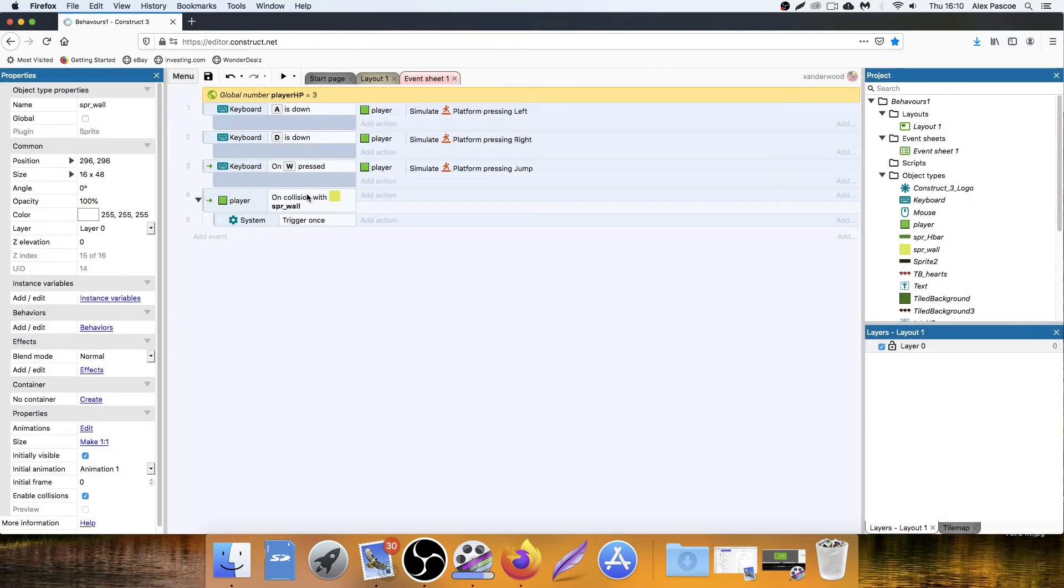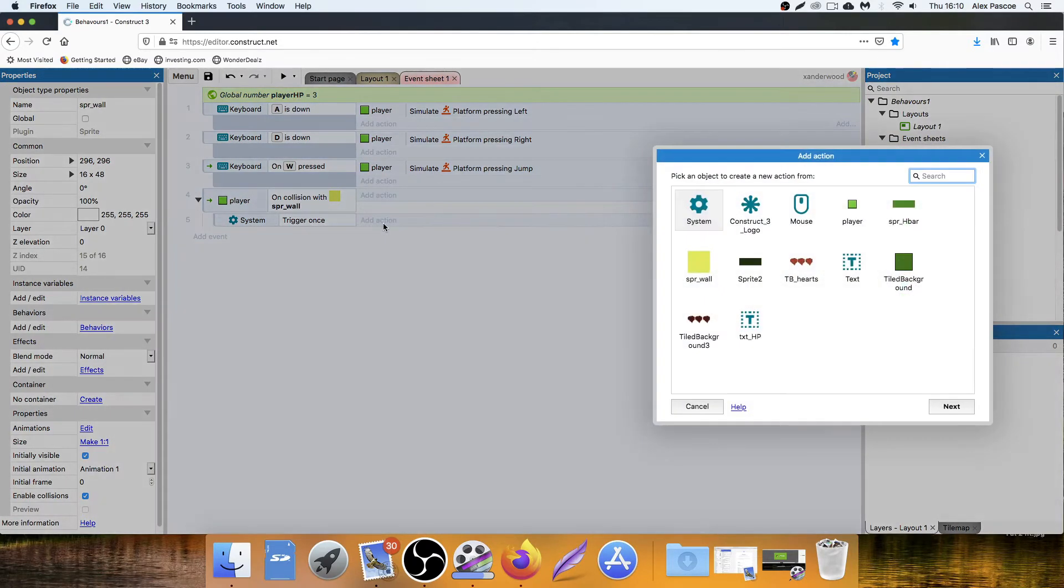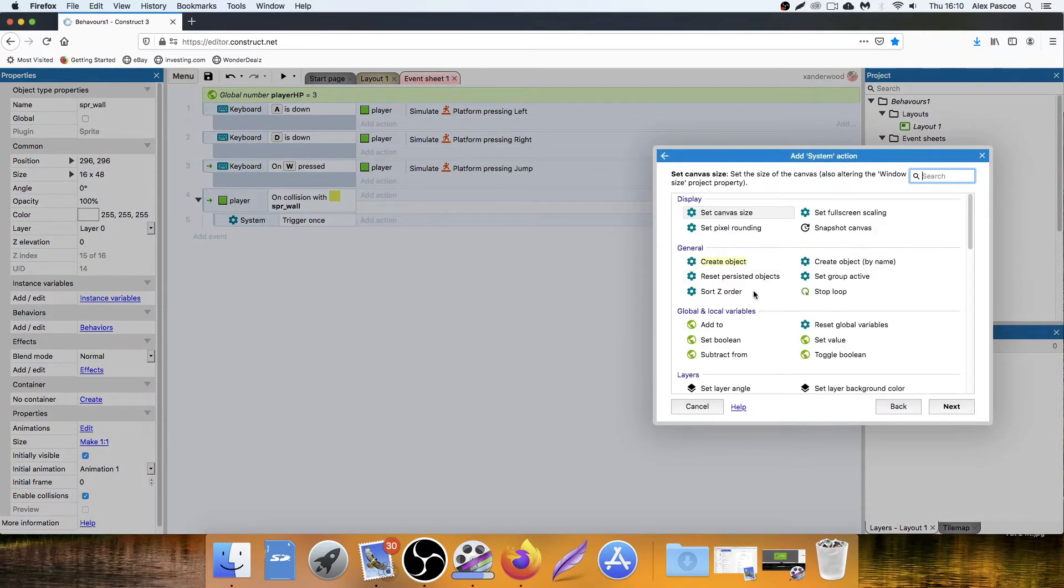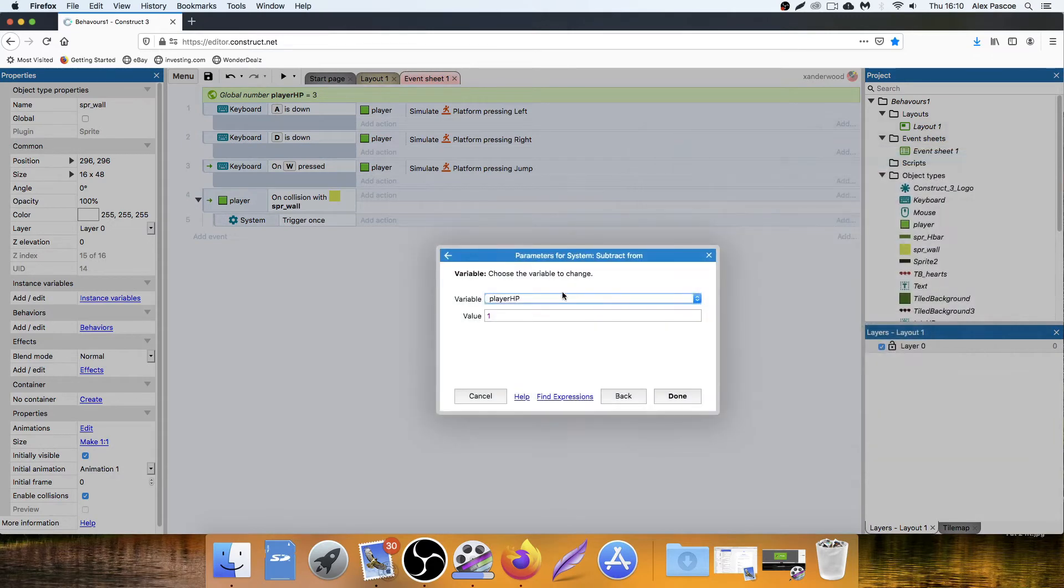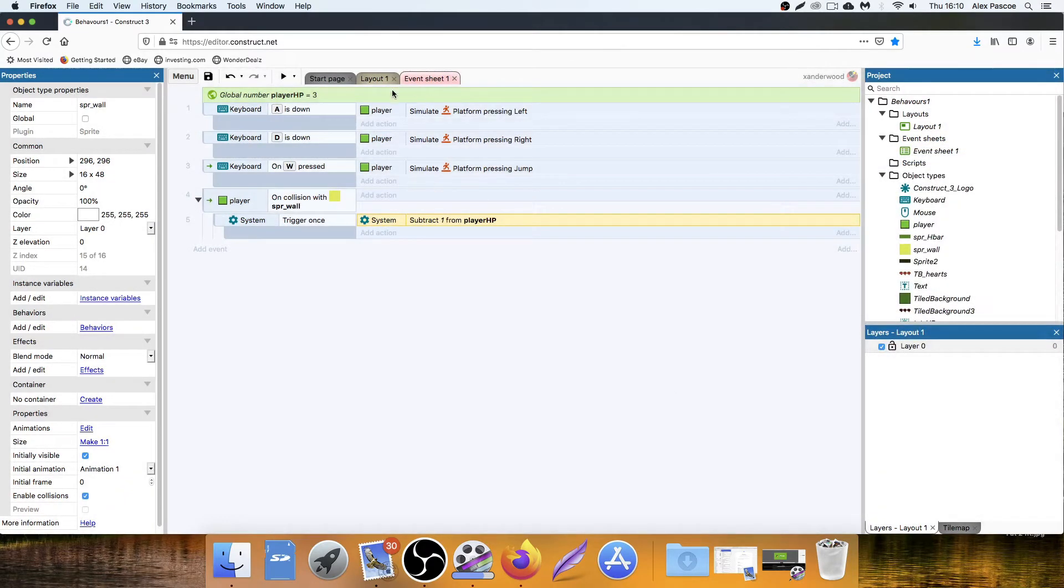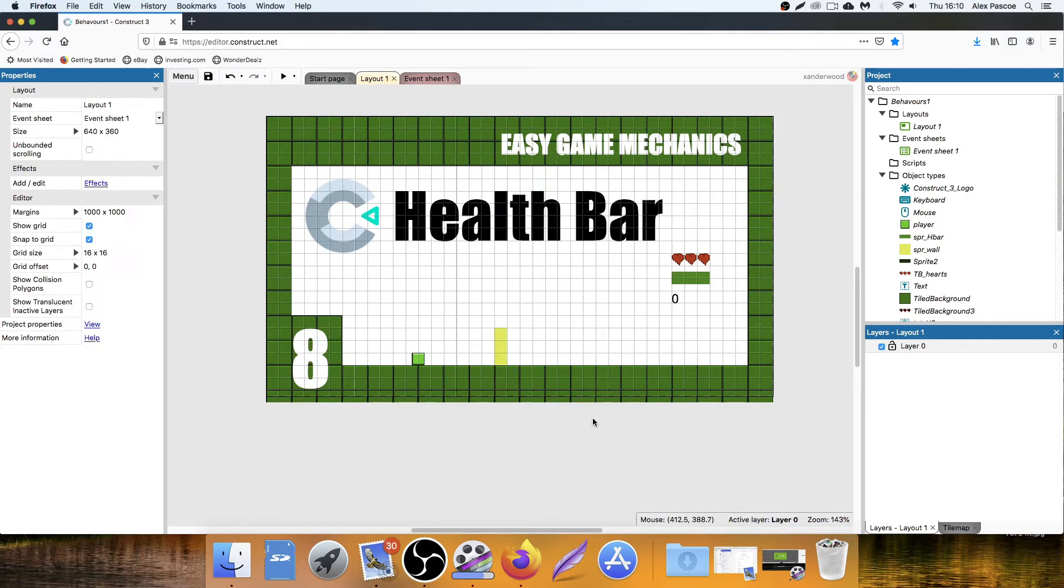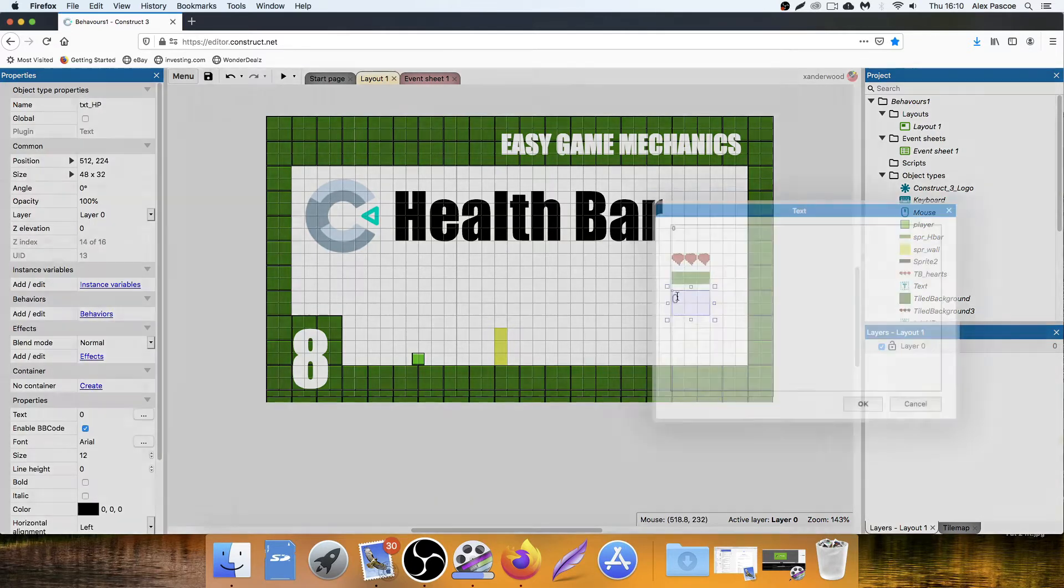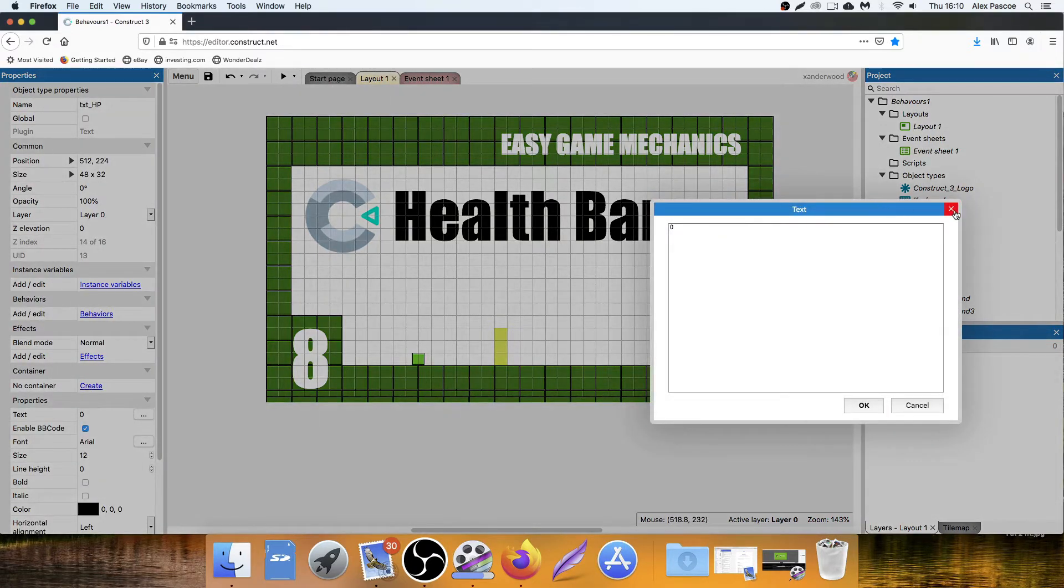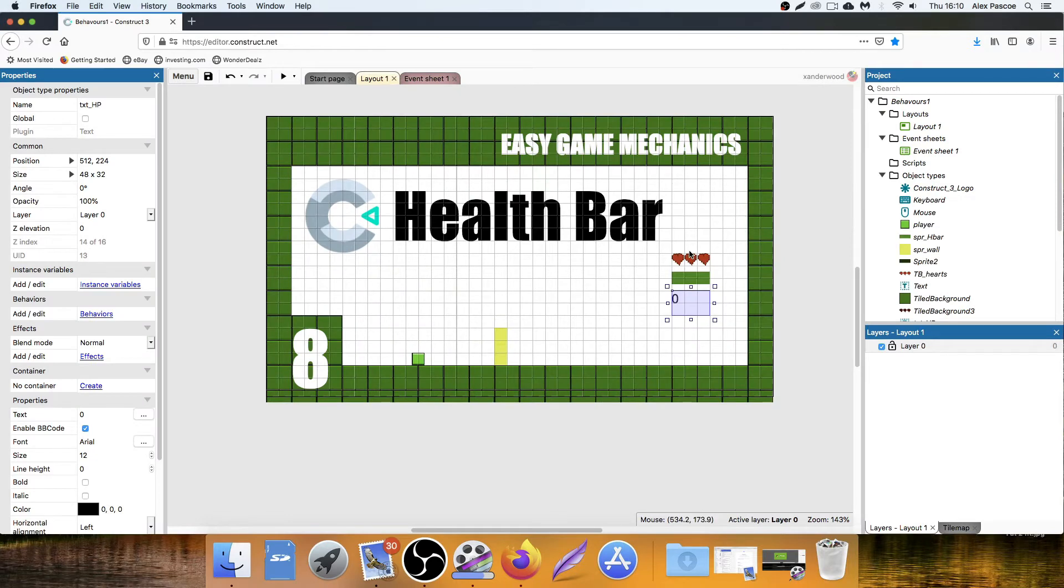So when we hit the wall, we want to say trigger once, system, subtract from HP, one. So now every time we hit that wall, we're going to lose one from our HP. But at the moment, we've got nowhere that shows what our total HP is.